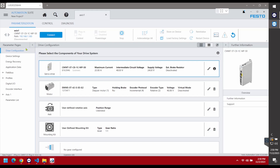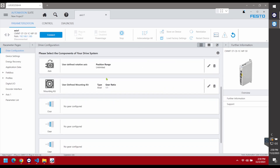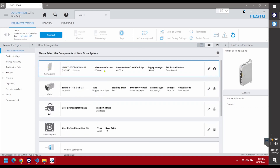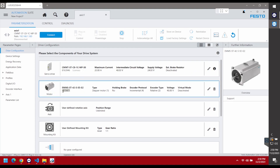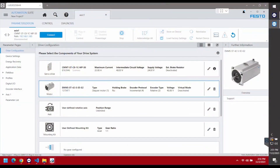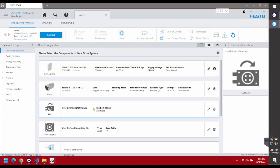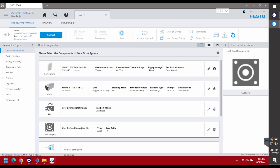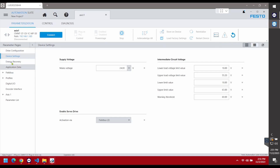Here's the plugin. If I were configuring this drive from scratch, I would specify the motor — in this case this is the part number I'm using. I don't have any mechanical axis attached, it's just an open shaft, so I declare this as a user-defined rotary axis with unlimited positioning range and a user-defined mounting kit with no gearing. A couple of things are very important to set here, and that is the communication protocol.